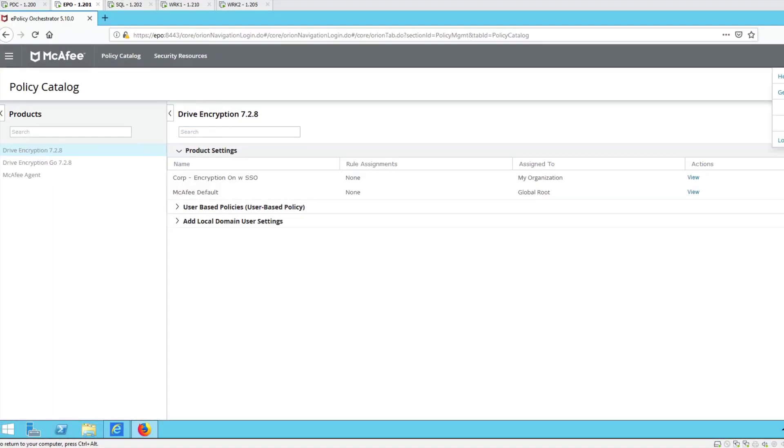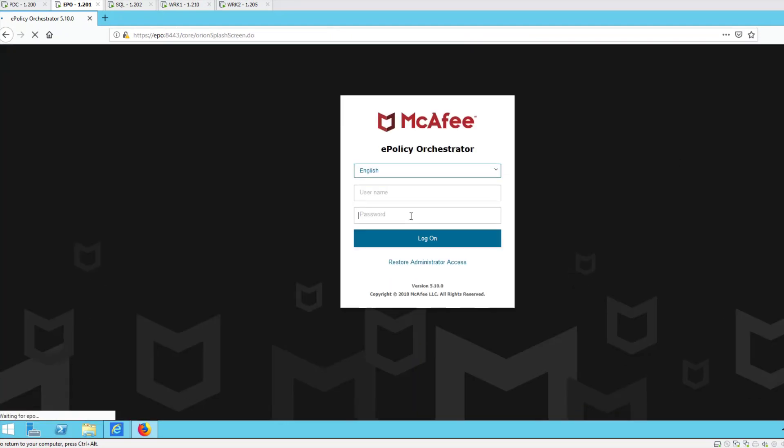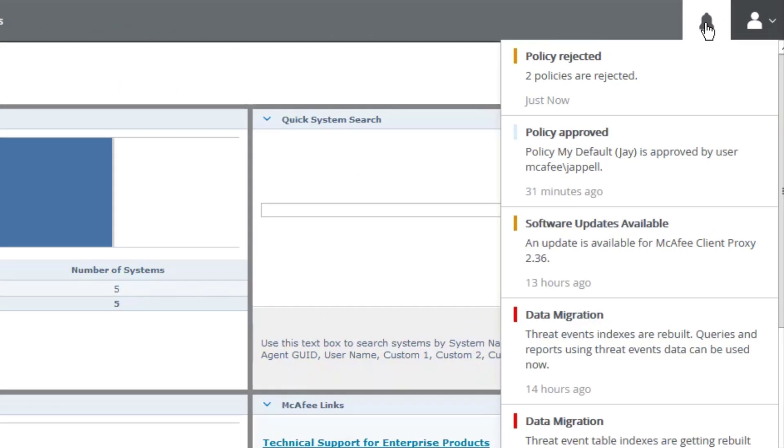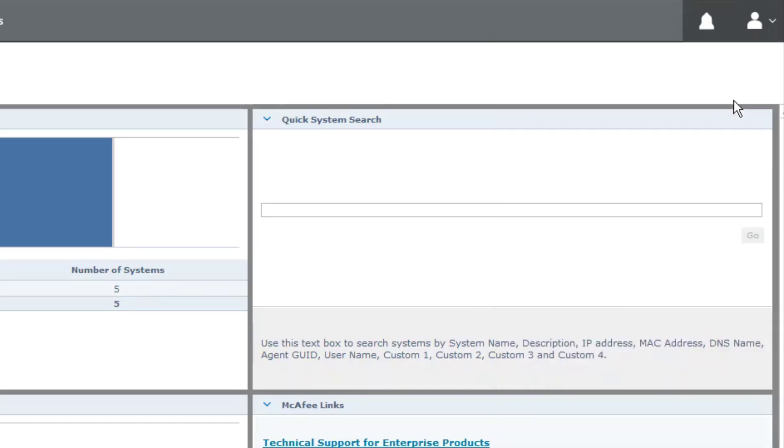So, I'm going to log off. Log back on as the admin. And you'll notice up here I have a couple things. Policy rejected. Policy approved. I have been doing a couple things in here, haven't I? Let's go over here and view the details.